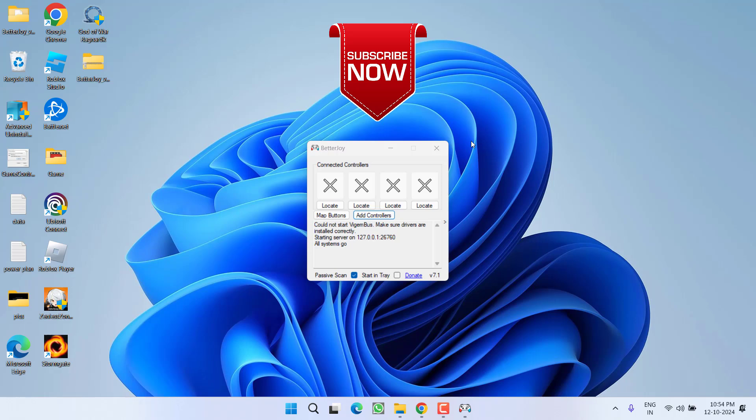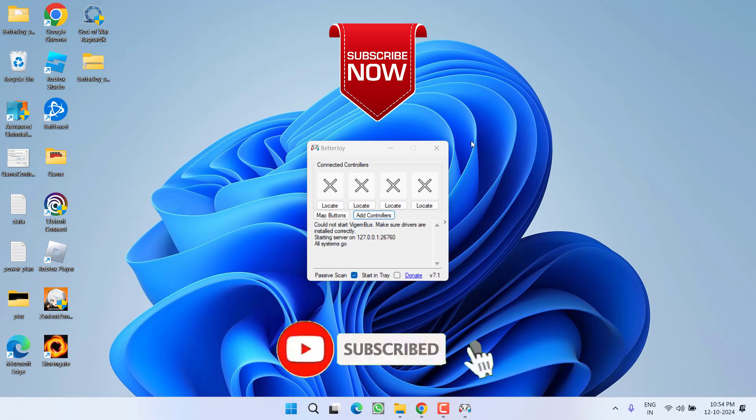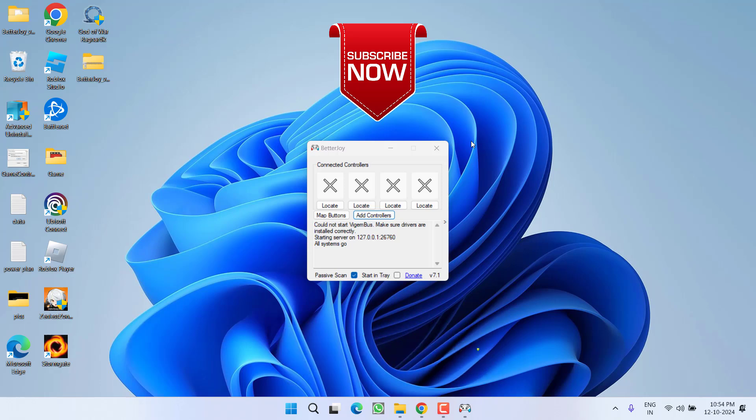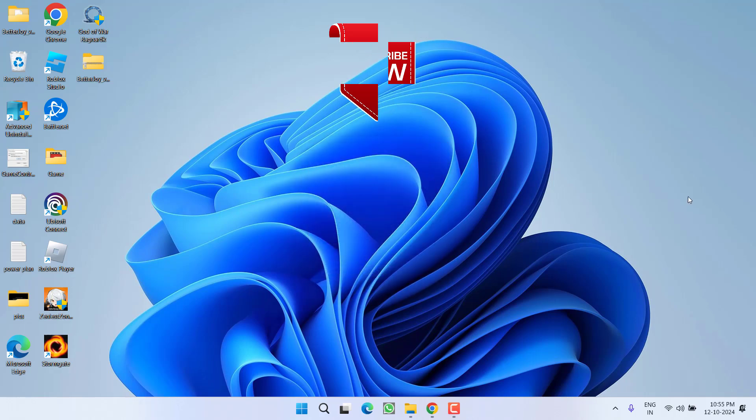So as of now, this is all about it friends. If this video works out for you, I request you to please click on the subscribe button and turn on the bell notification icon to continue receiving updates from my channel. Thank you so much friends. Thank you for watching.